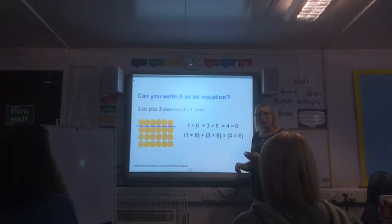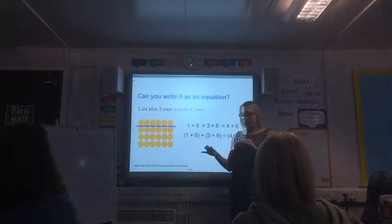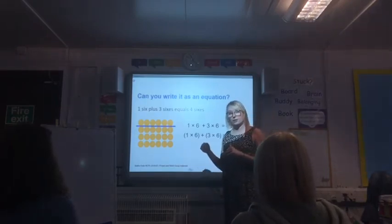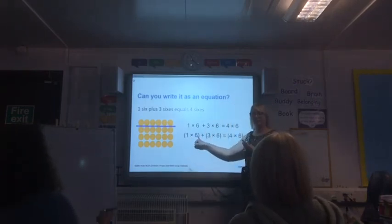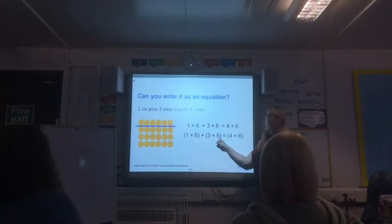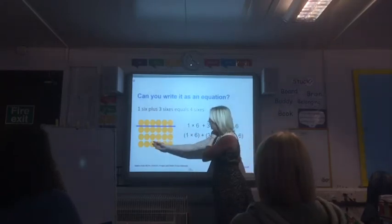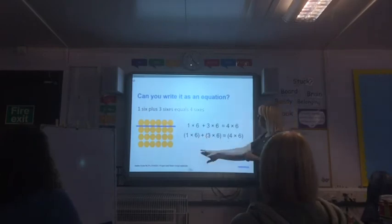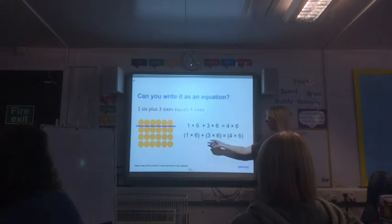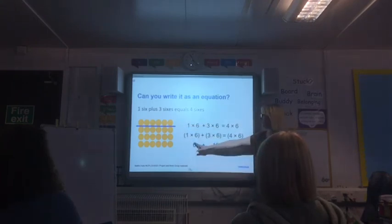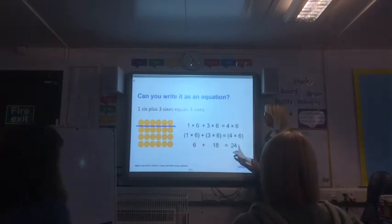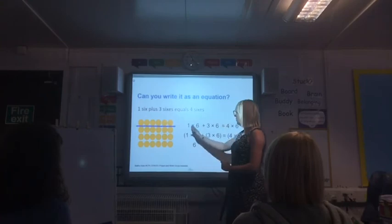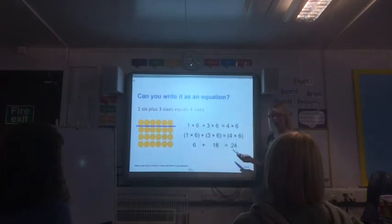So what is one six? Six. What is three sixes — how many dots are in the three sixes section? Eighteen. And six plus eighteen is? Twenty-four, which should be the total. So we write six plus eighteen equals twenty-four. We've taken a large array, broken it down, looked at each section — we've partitioned it.